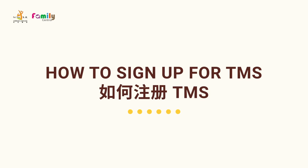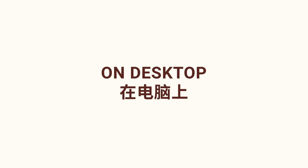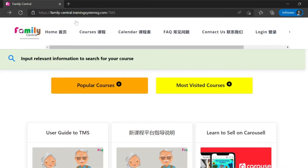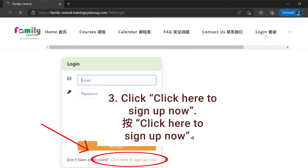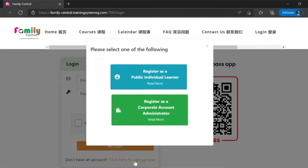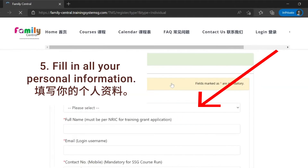How to sign up for TMS on desktop. Type in this URL in the address bar. Click login. Click here to sign up now. Click register as a public individual. Fill in all your personal information.